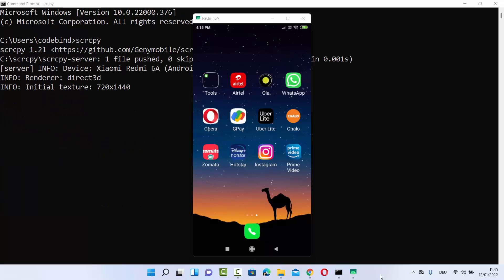So this is how you can mirror your Android device on your Windows 11 operating system using a USB cable. I hope you've enjoyed this video. I will see you in the next video.